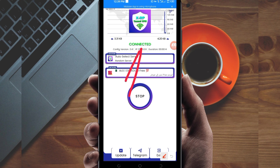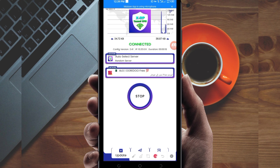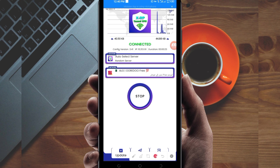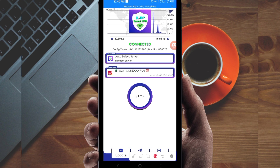As you can see, it has connected successfully. That's how you get a fast and secure internet connection using XRP Turno VPN. Thanks for watching today's tutorial — let's meet in another video.